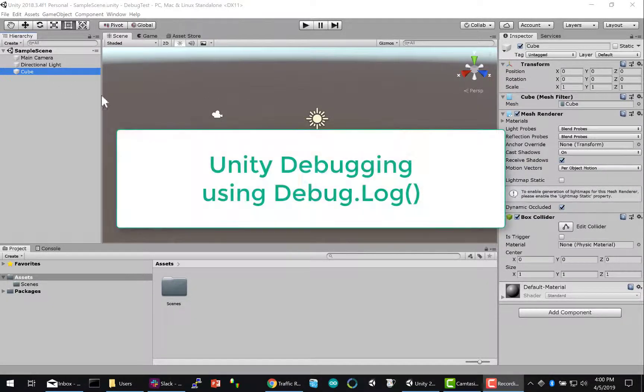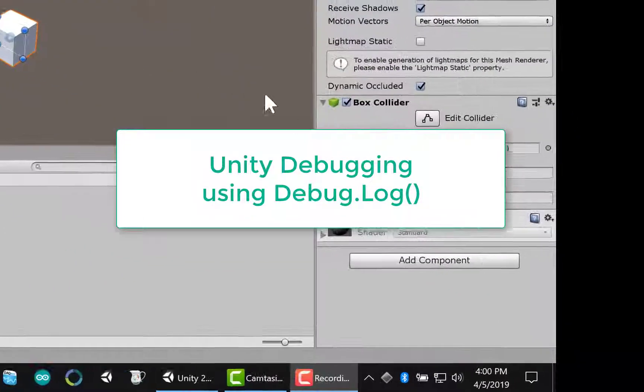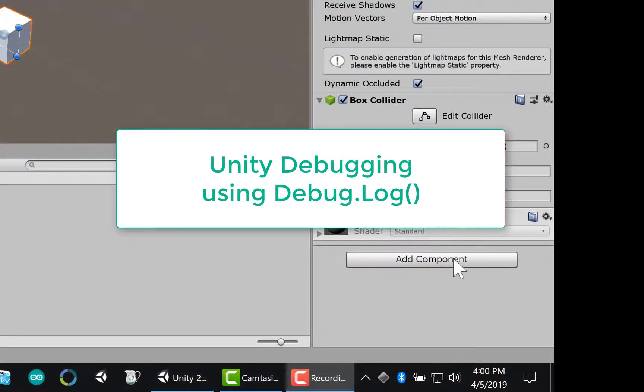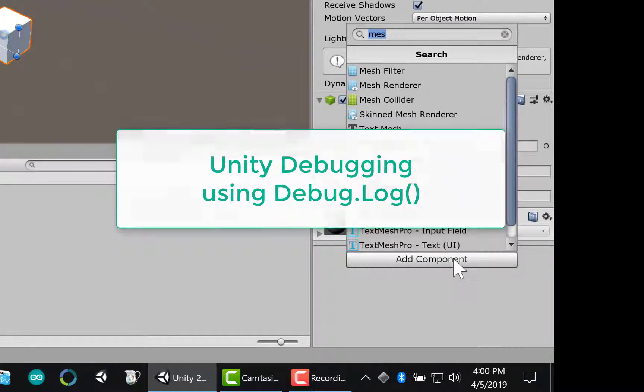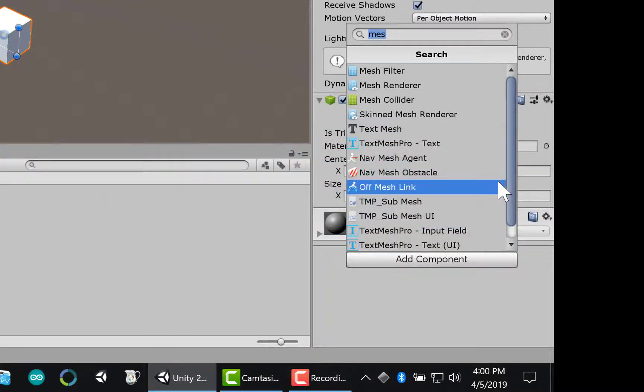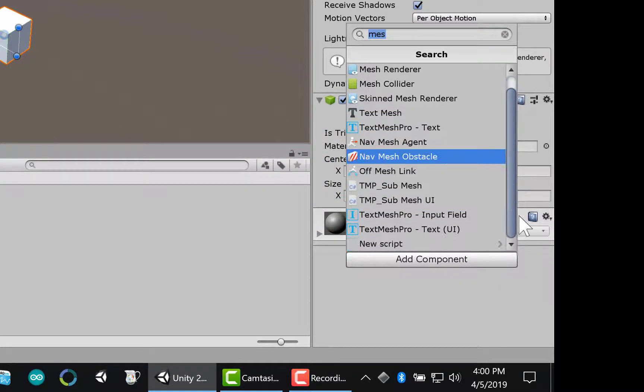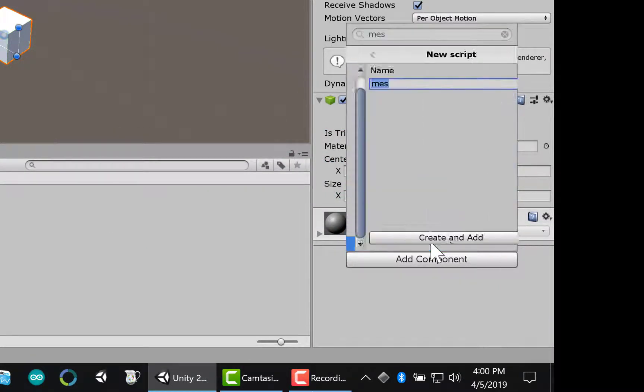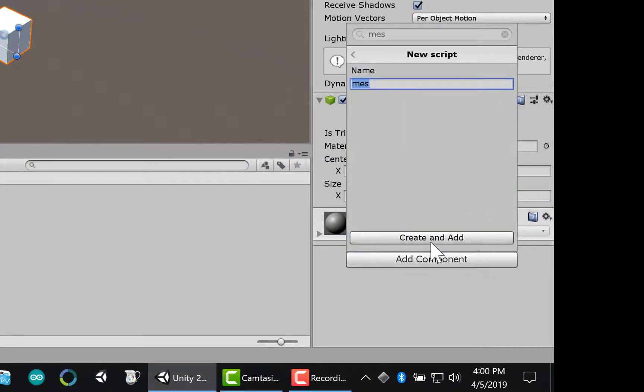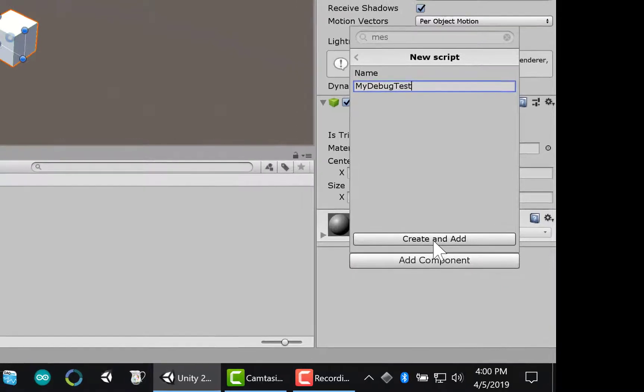In this video, we're going to show how to use Debug.Log to debug your Unity app. First, in an empty project, you just add a new script. In this case, I'm calling it MyDebugTest.